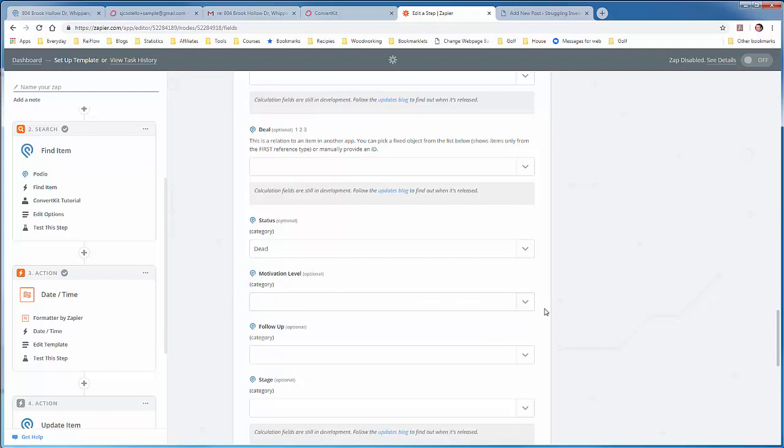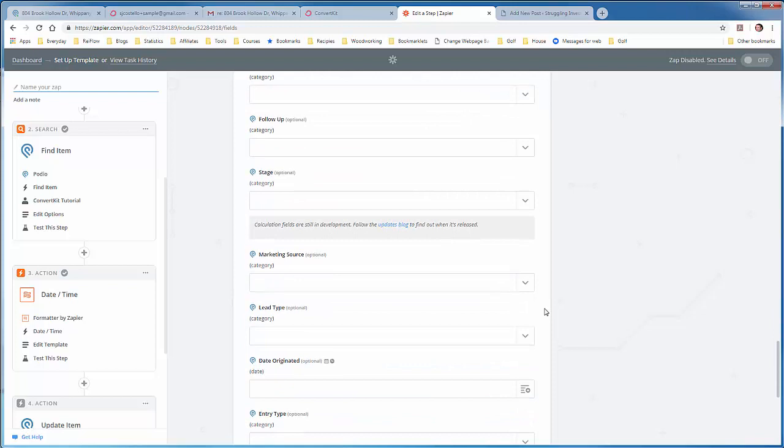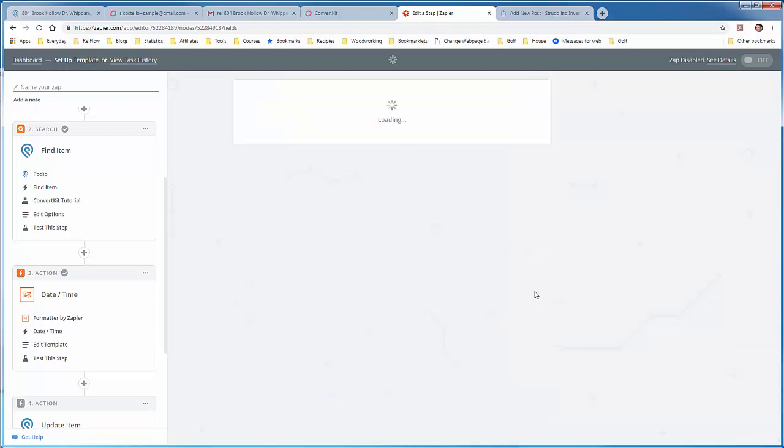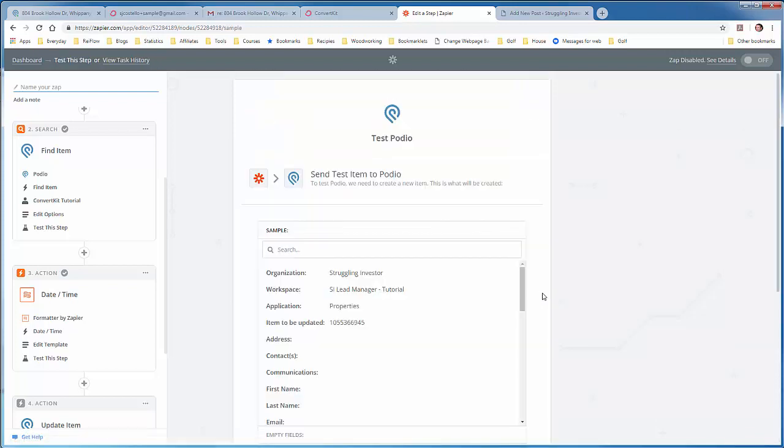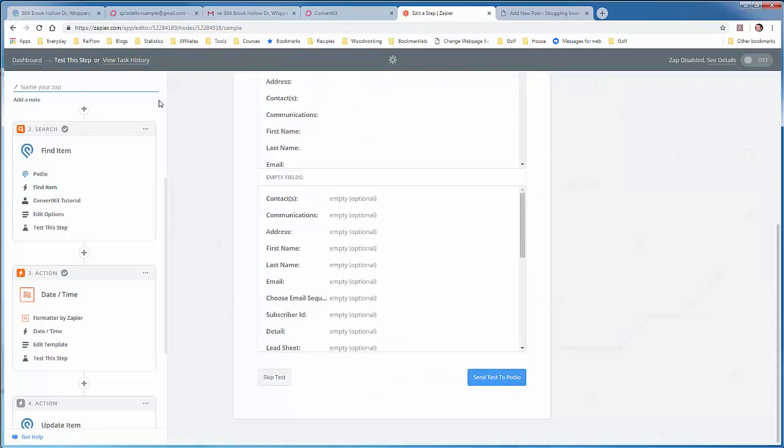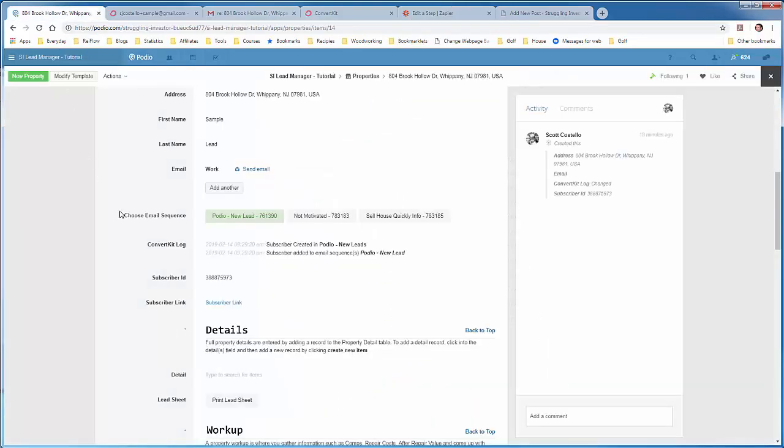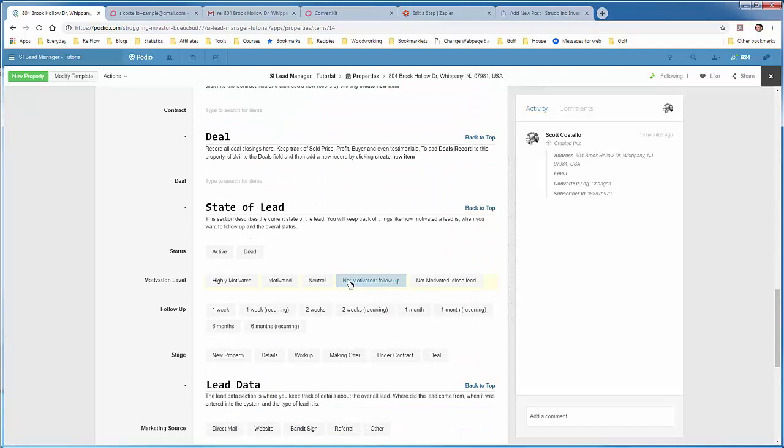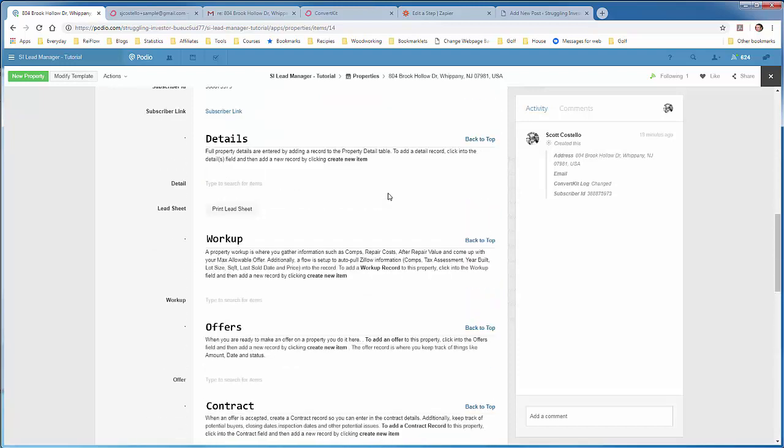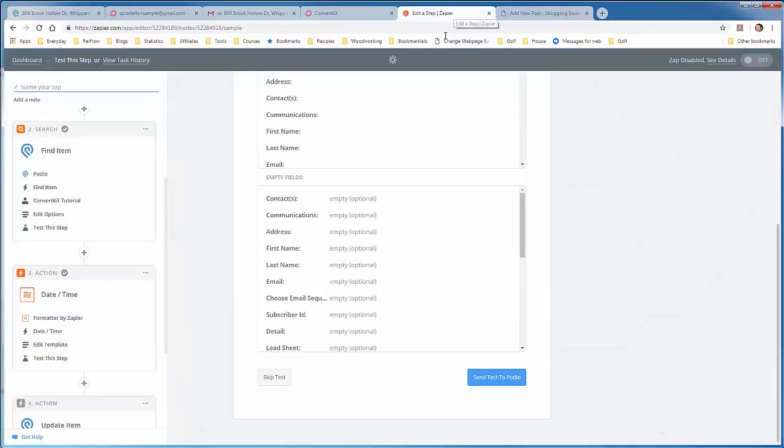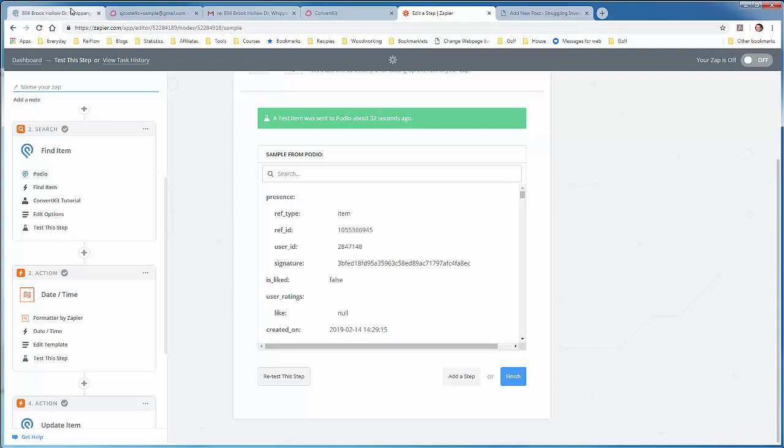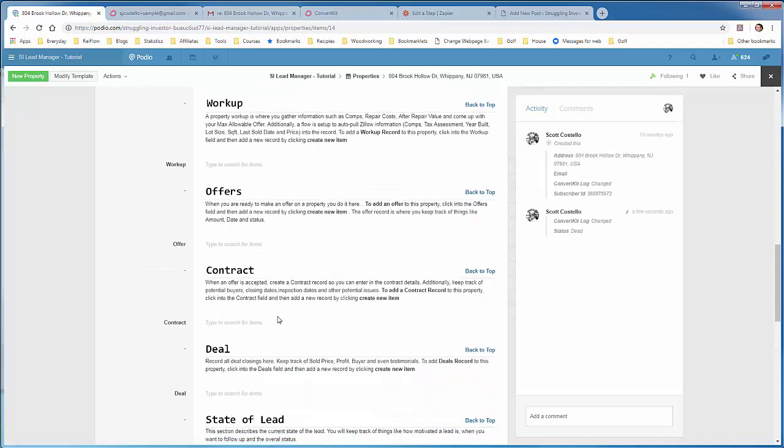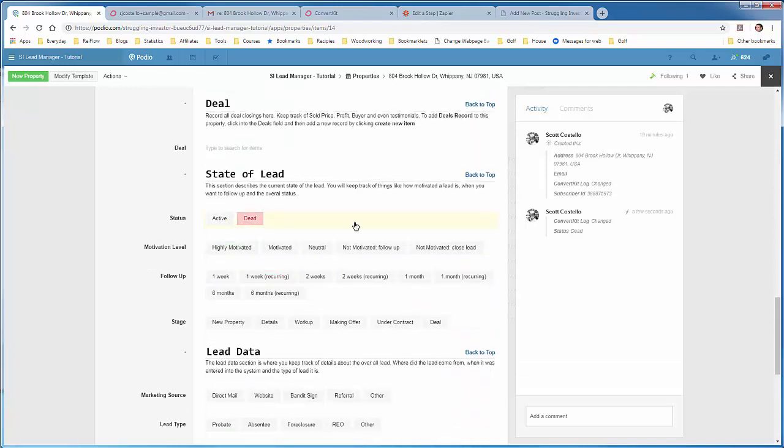And now this action step is done, and our zap is complete. So we have to hit continue. We'll do a test. So if we see, go back to our podio item, this is how it currently stands. And you'll see the status is not marked yet. But it should turn to dead once I say test. So send test to podio. Okay. Test has been sent. It's successful. Let's check it out. Yep. So now 214, 941. This lead is unsubscribed. And the status has changed to dead.